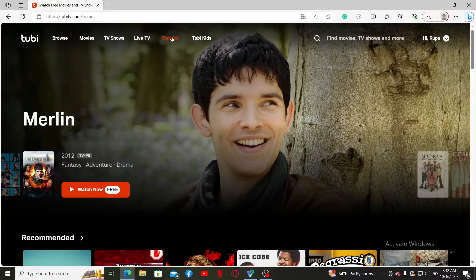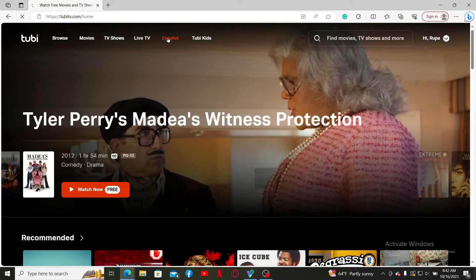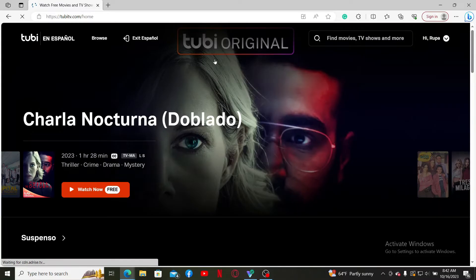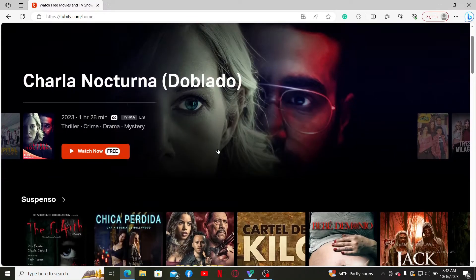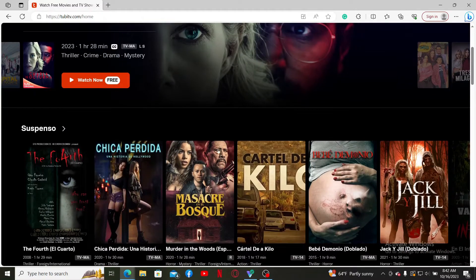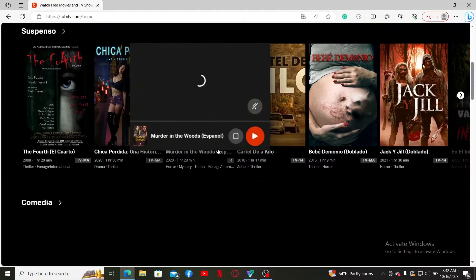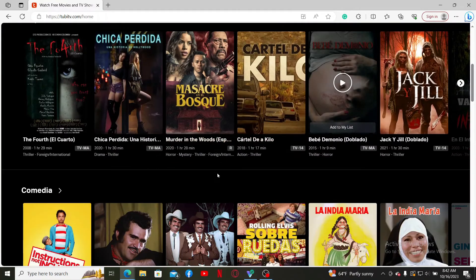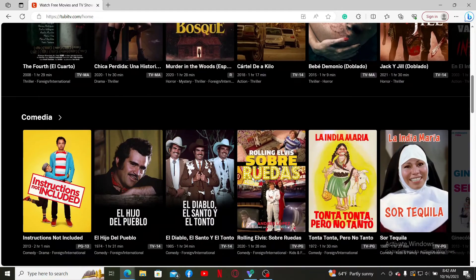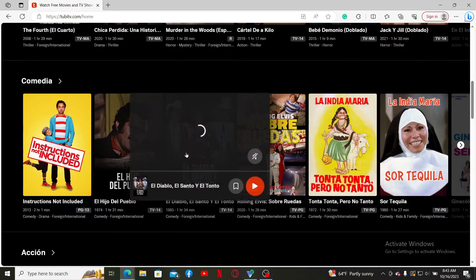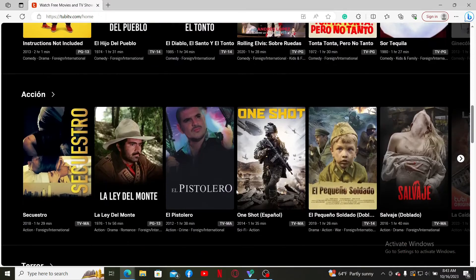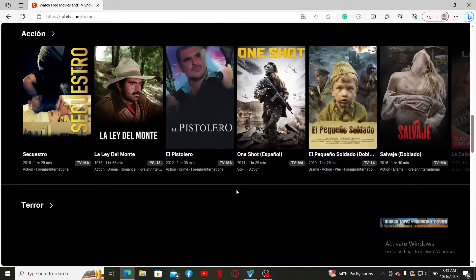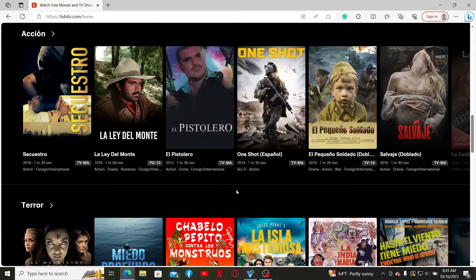click on the Espanol button at the top left, right next to Live TV, and you'll be able to change your TV contents to Spanish. You can now browse through the Spanish library and enjoy Spanish movies and TV shows as well.